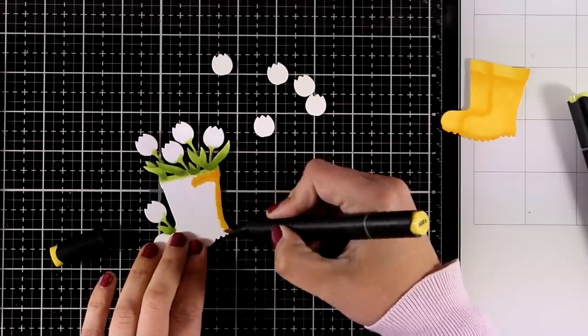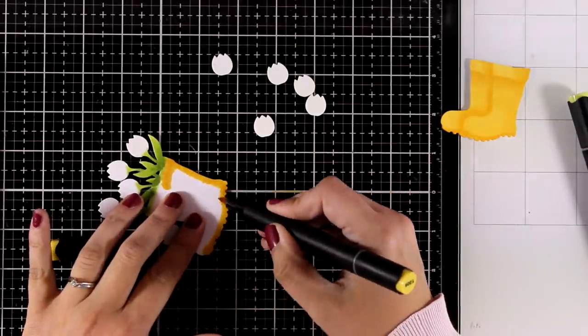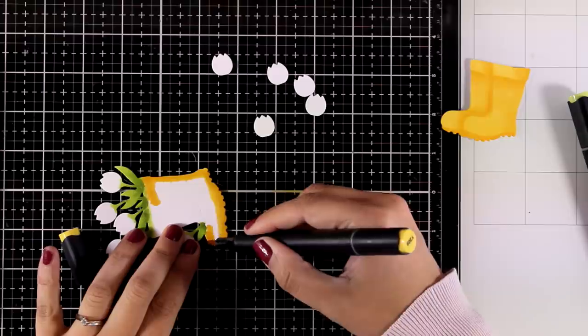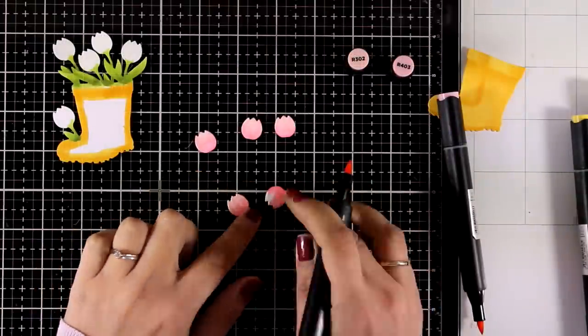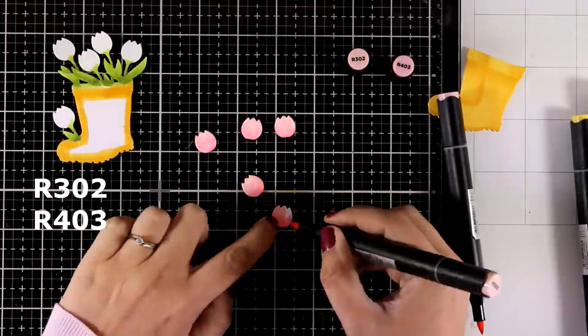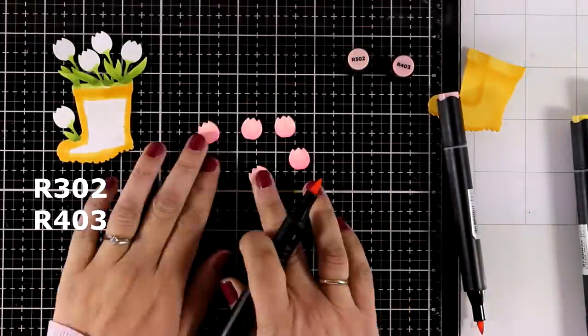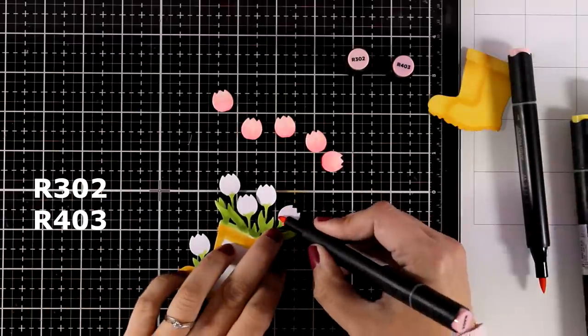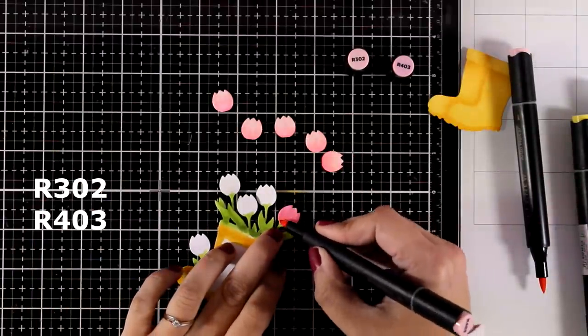Since I'm planning to do some paper piecing with foam tape at the back, I don't want to see any white areas underneath my popped up pieces. So I'm just going all around the border to color everything. And finally I use two shades of pink to color the tulips.